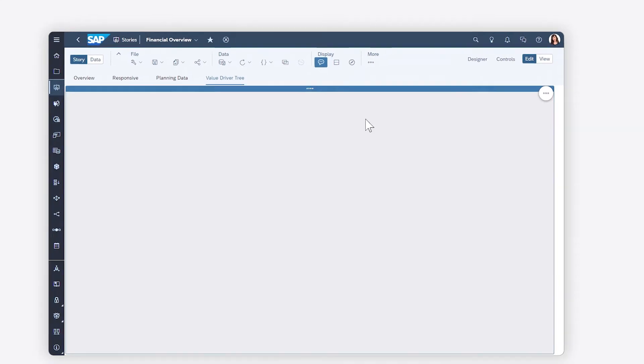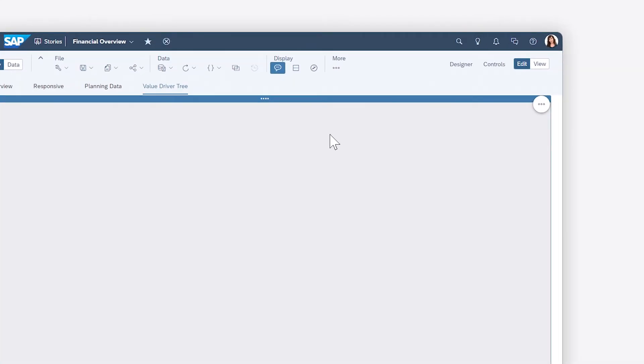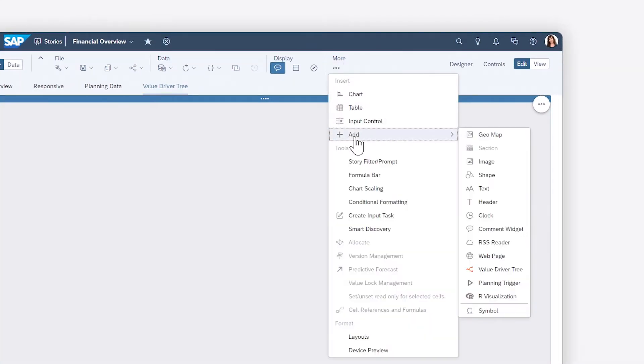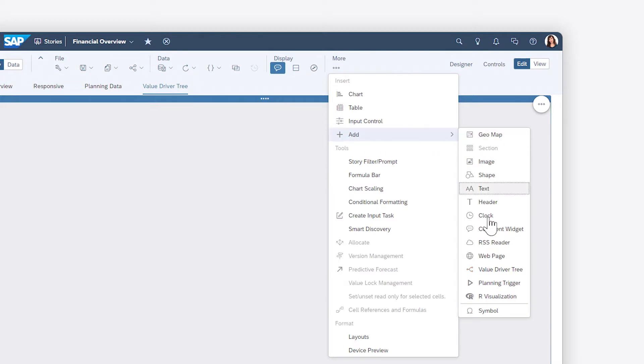Want to take a driver-based approach to planning? In SAP Analytics Cloud, you can use value driver trees in your stories and analytic applications to identify figures that you can influence directly and model their impacts on top-level metrics.